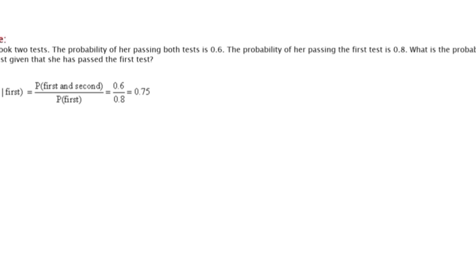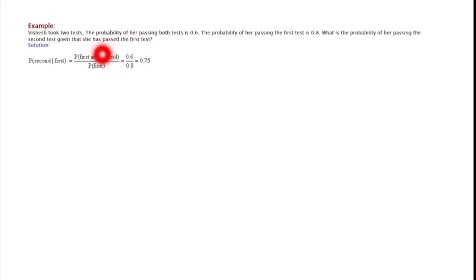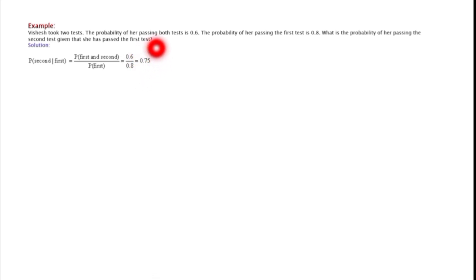Using the formula P(second | first) = P(first and second) / P(first) = 0.6 / 0.8 = 0.75. So the probability of passing the second test is 0.75. The condition is that she must have passed the first test first. This is the essence of conditional probability.